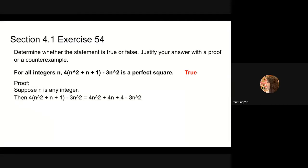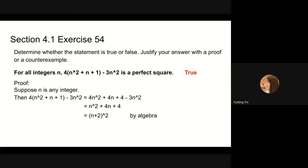If n is an integer, first we use the distributive property to remove the parentheses. After combining like terms we get n squared plus 4n plus 4. This is a perfect square trinomial and it can be written as n plus 2 squared.